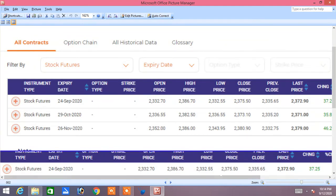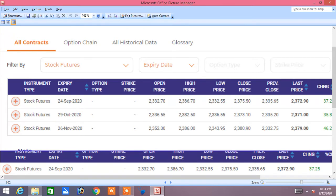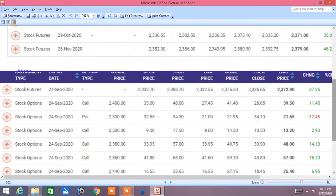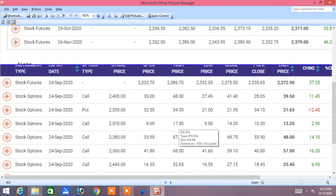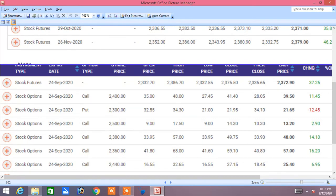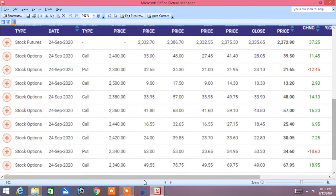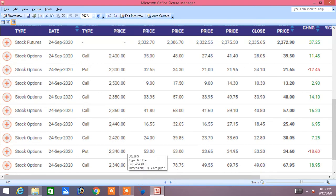TCS September premium is 28.32, October premium is 28.32, November premium is 28.32. September to October is at discount, but November premium is complete. TCS support is at 24.33 and 22.33. Make sure TCS will take support at 24.33.